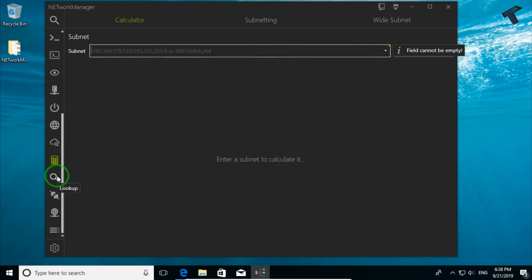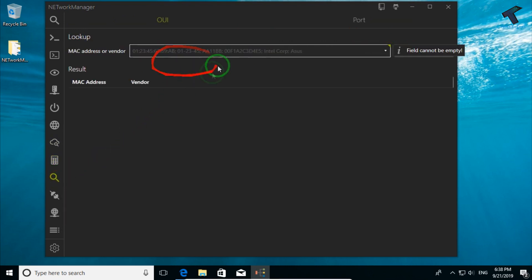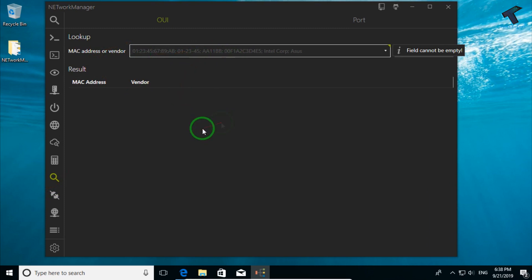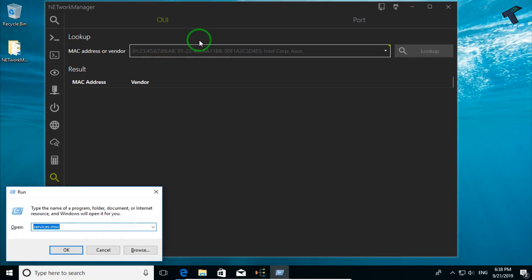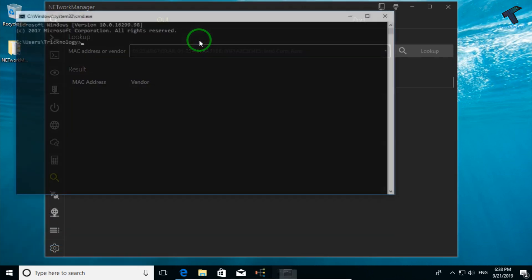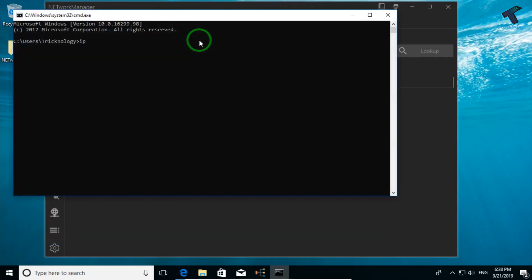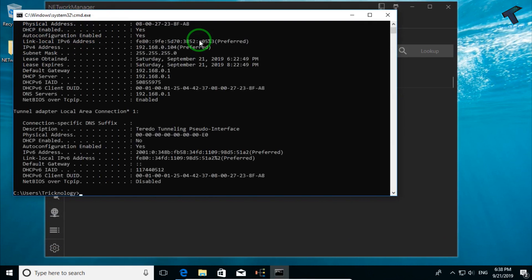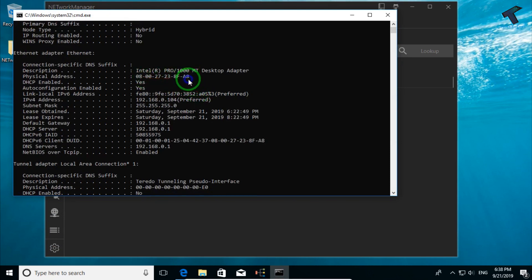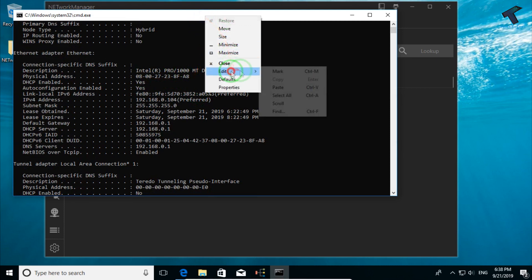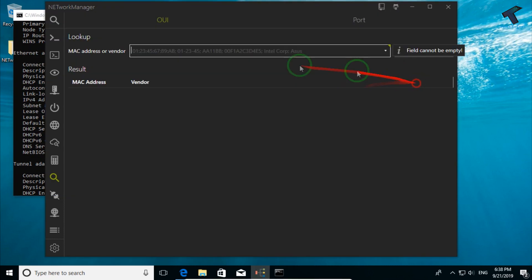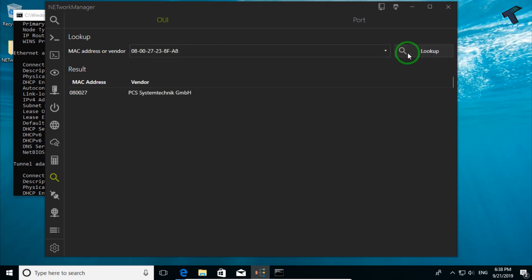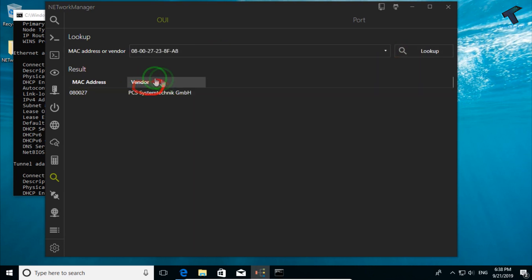The next one is Lookup. This option will help you find MAC address details. Right now I don't have any MAC address details, so I will put my own virtual machine MAC address. I'll run ipconfig /all and as you can see here is my MAC address. If I copy this MAC address and click on Lookup, you can see it is showing the vendor.